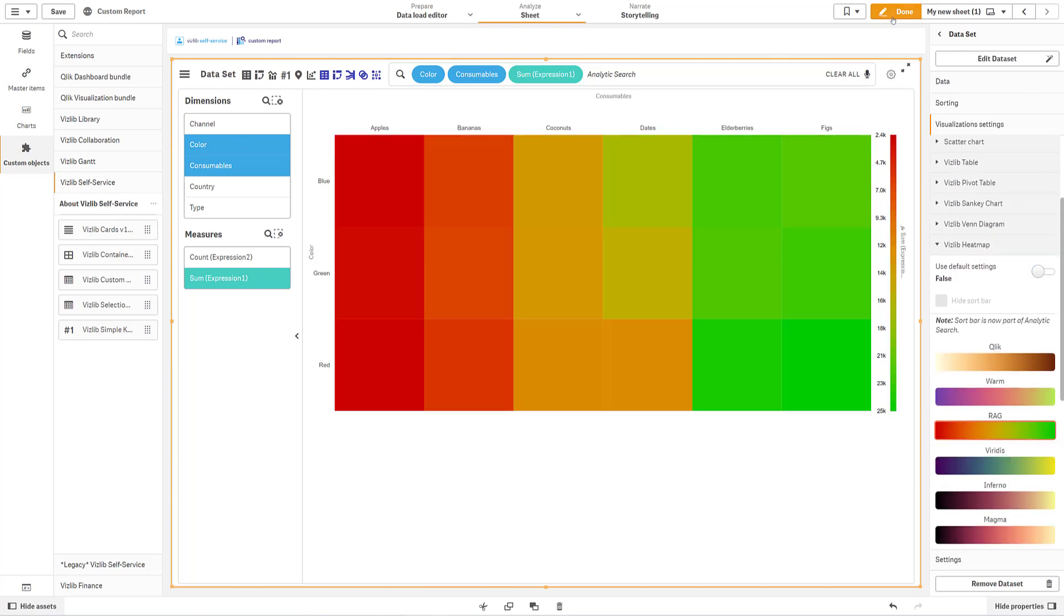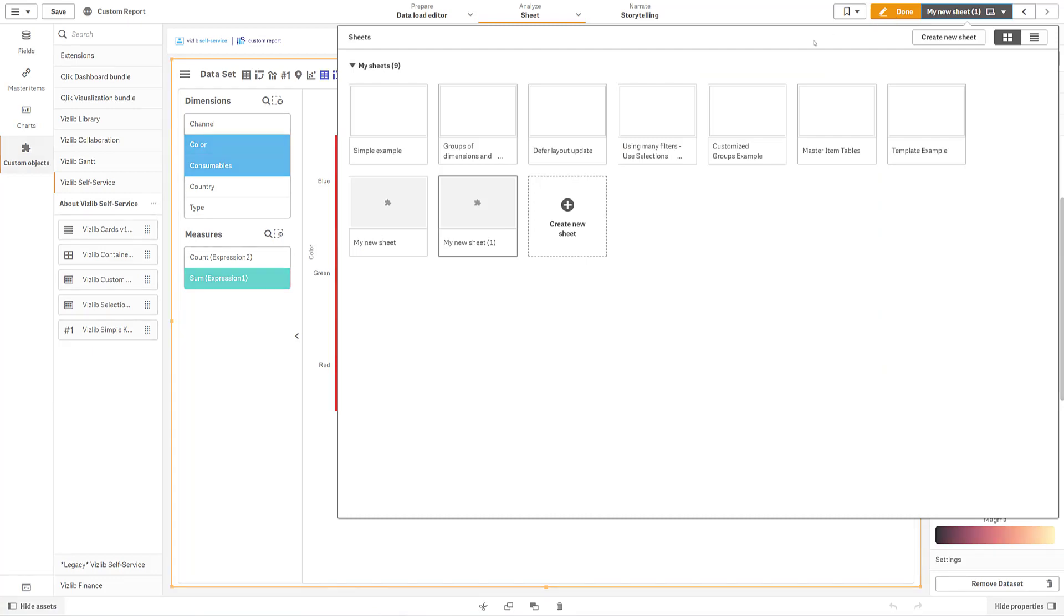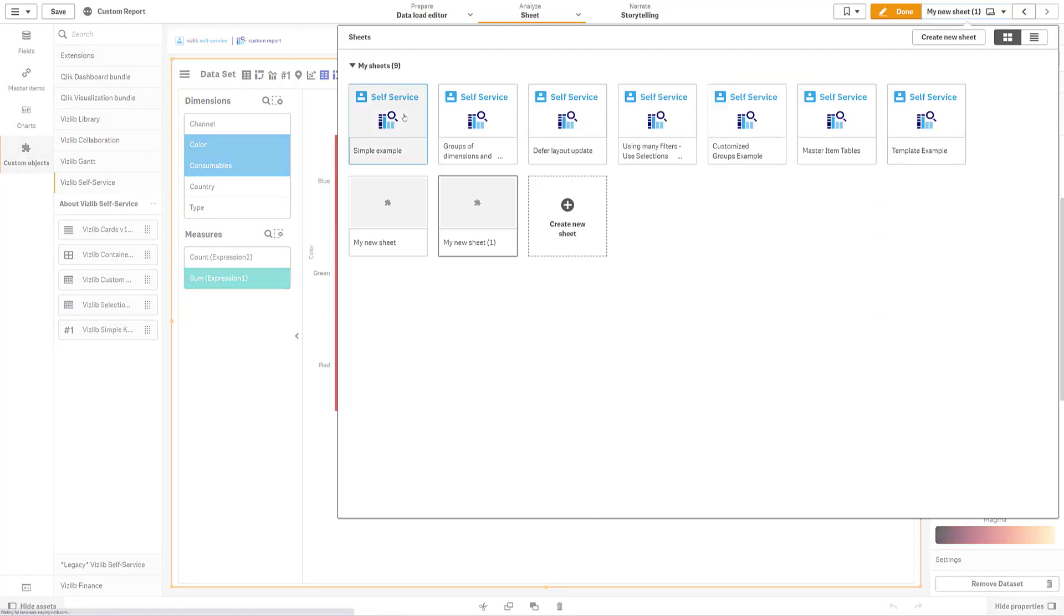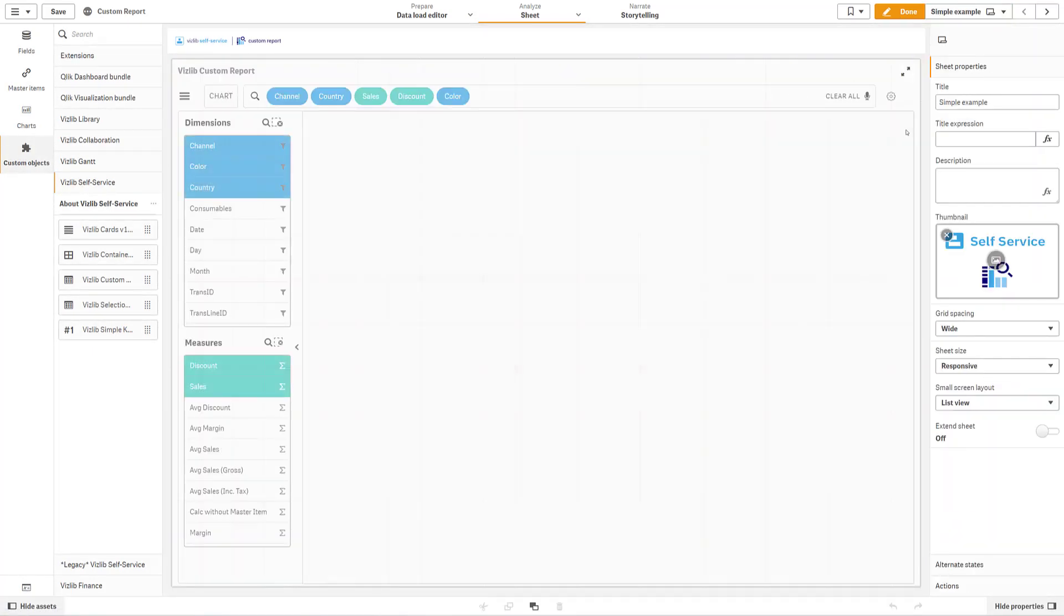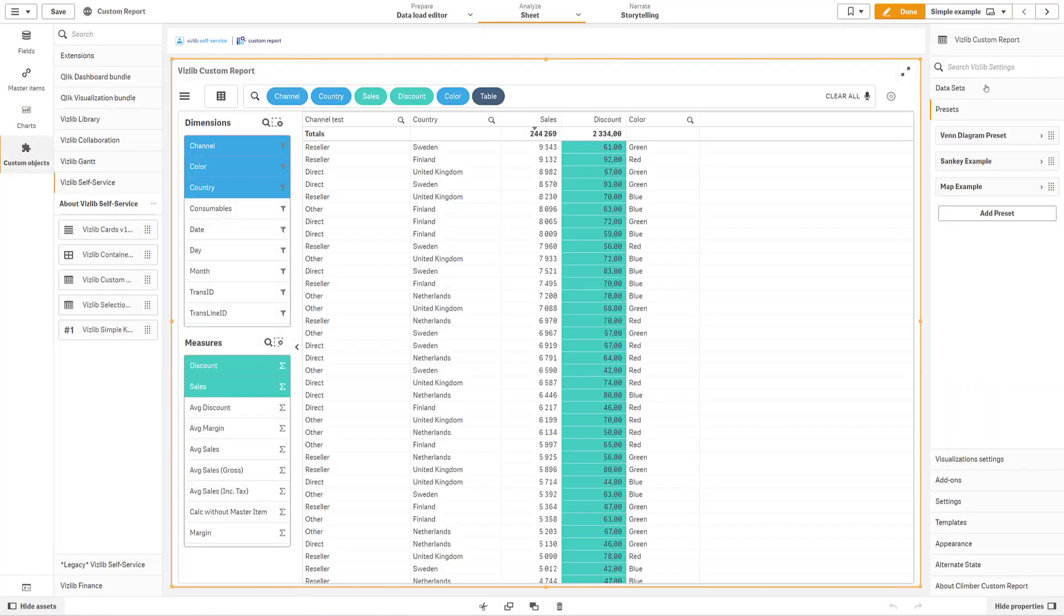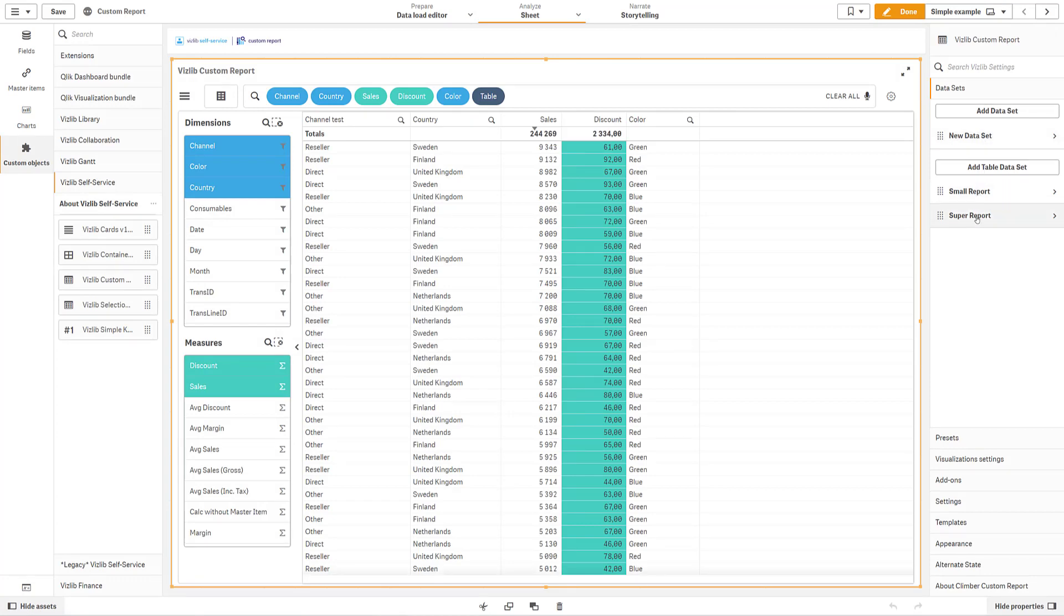Oh, and if you already have a custom report that uses master item tables, don't worry. They will still work, and you can continue working with tables if you prefer.